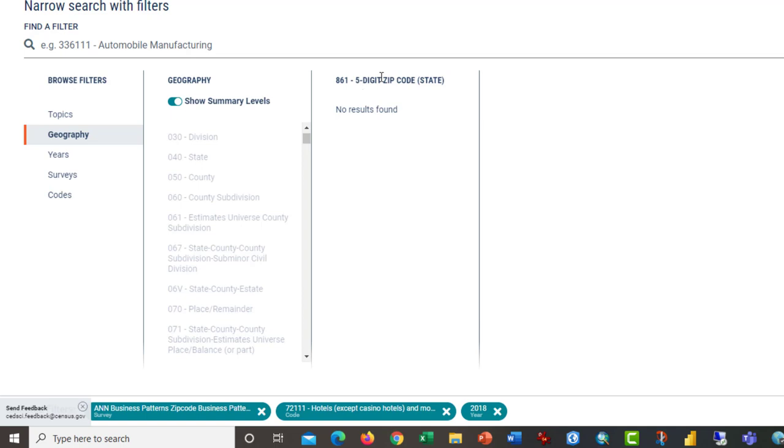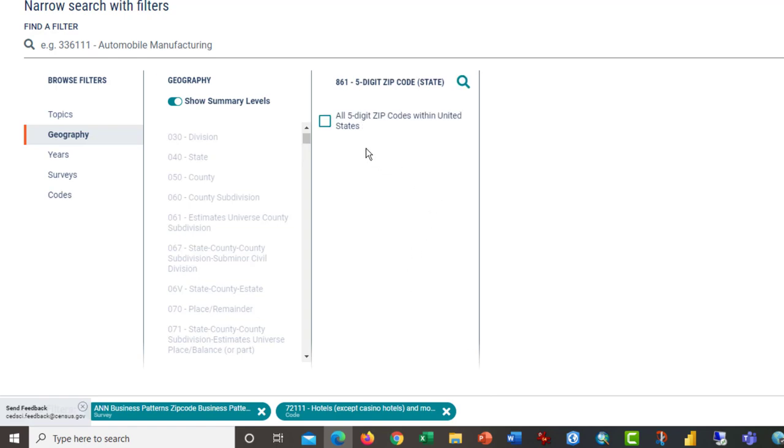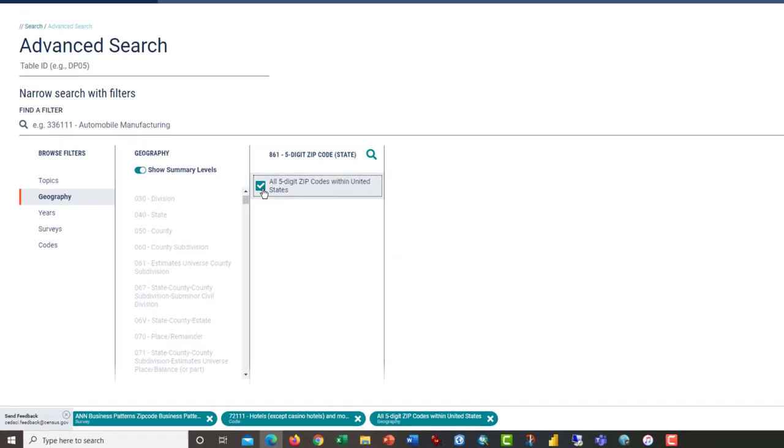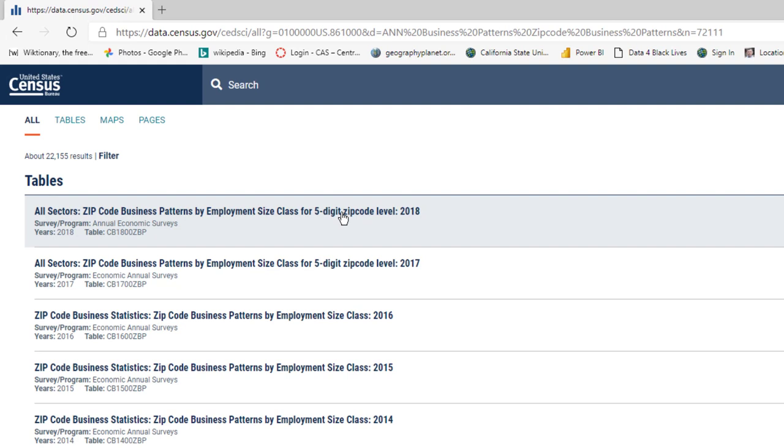It says there's no results found. If you take off 2018, suddenly it appears. Click OK, click search or select it, click search. And wow, there it is. What a pain in the rear end.